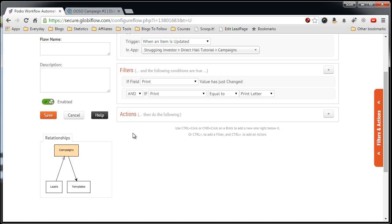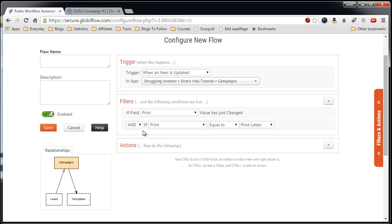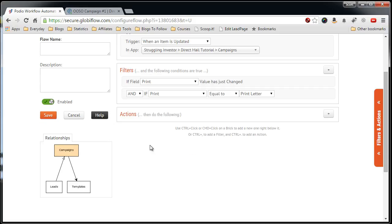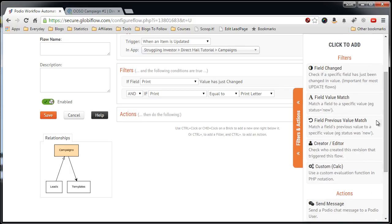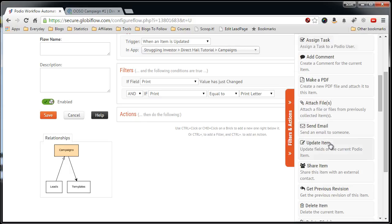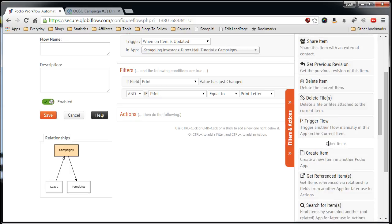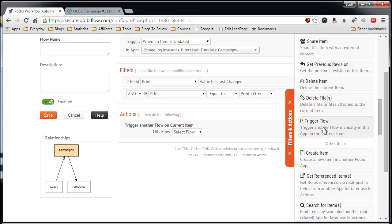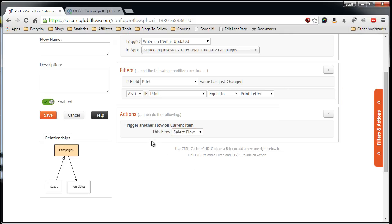So now, this next step is the only action in this process flow and that is to call the print letters manual flow that we created in the last video. So what we need to do is find the action that says Run Trigger Flow. Click that, minimize that, and then we just select the flow print letters.